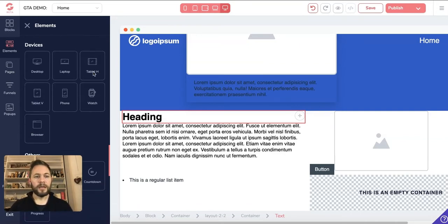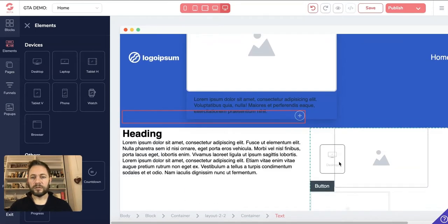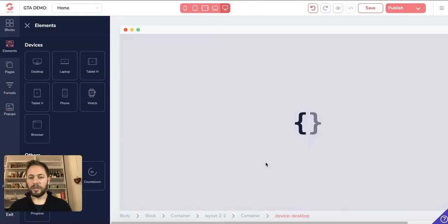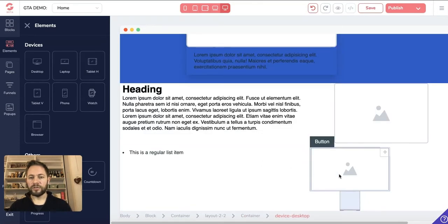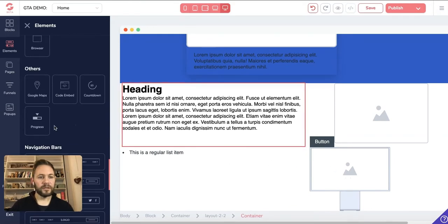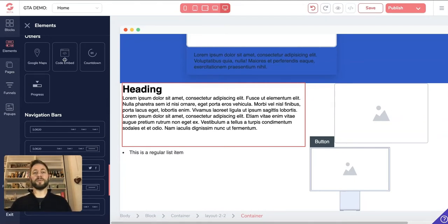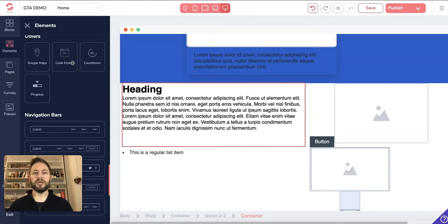Devices are little visuals you can drag in — I'll drop one into this container below the button, and it would just be like a picture of a desktop where you can drag an image in. Google Maps lets you display your business on a map. Code Embed is a bit more advanced — I've got some videos on that. Sometimes you need it for your GrooveMail account: you drag it in, put a little bit of code in, and whatever you're trying to do magically appears on the page.